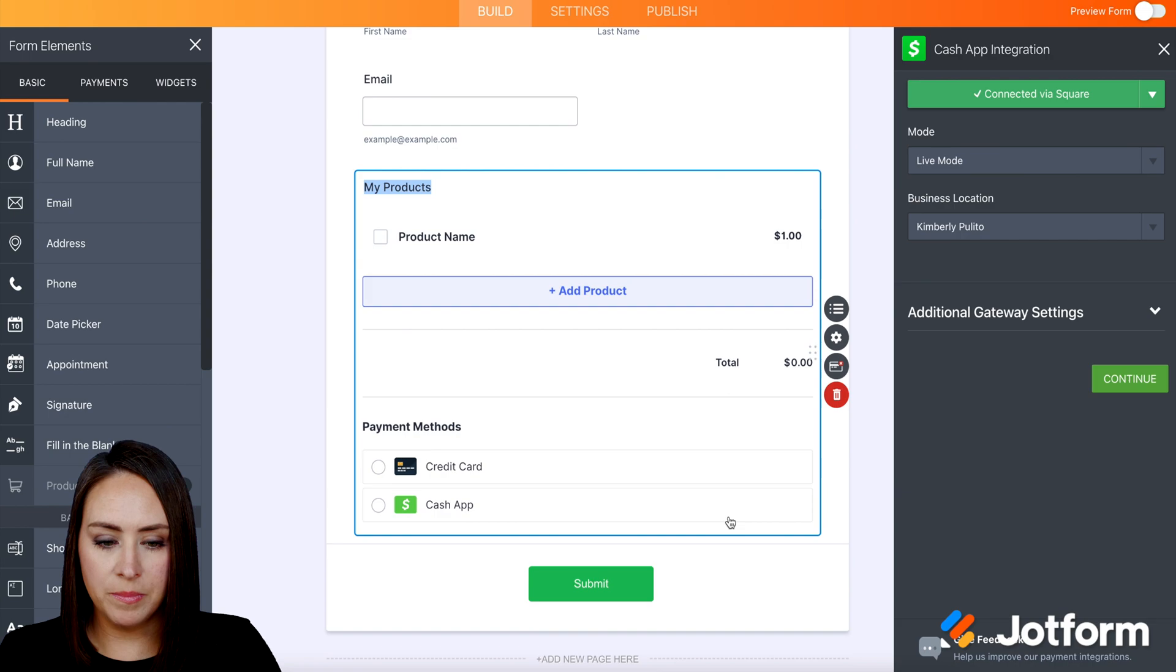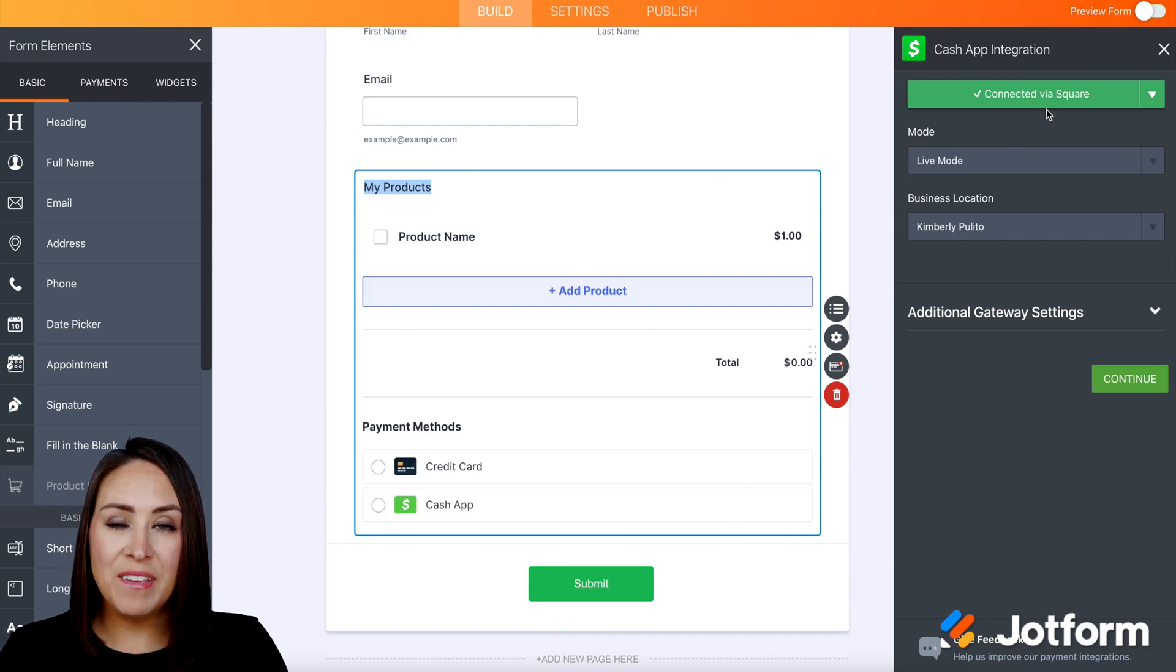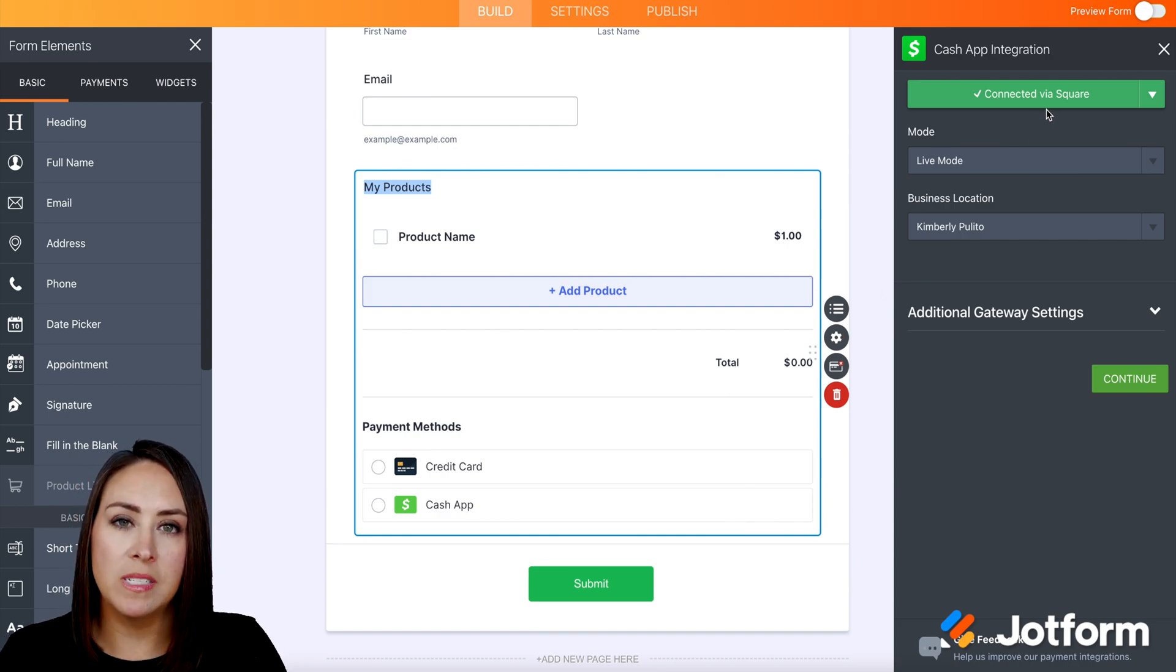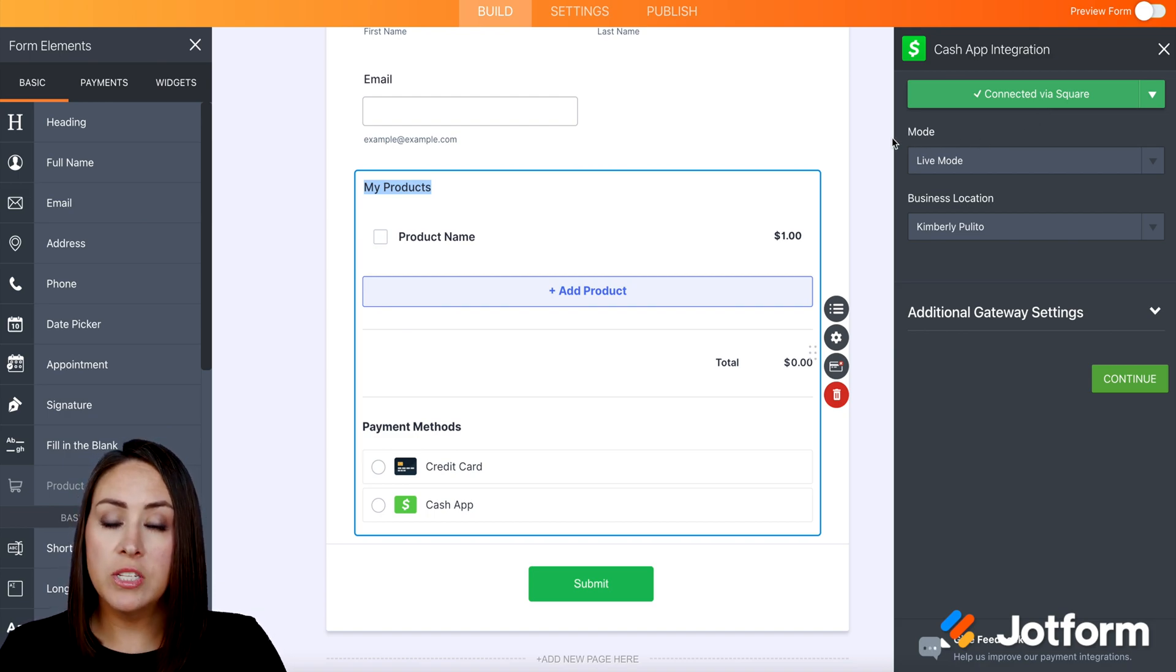Use selection. And again, it shows that I'm already connected via Square. If it's not connected for you, you'll go through that same process just to connect via Square. But this looks good.